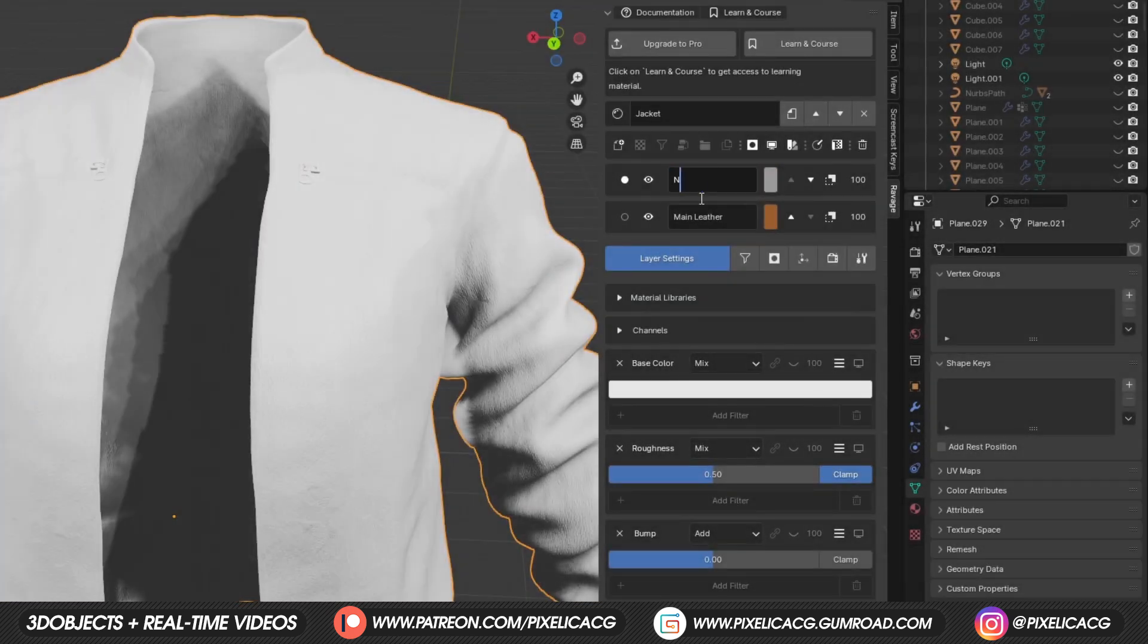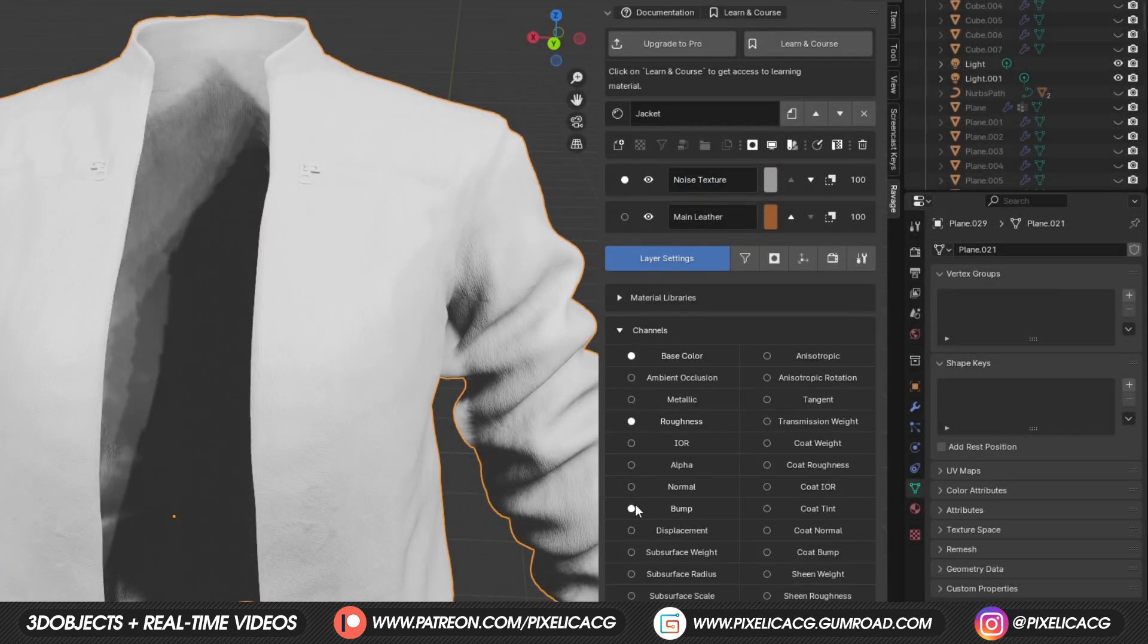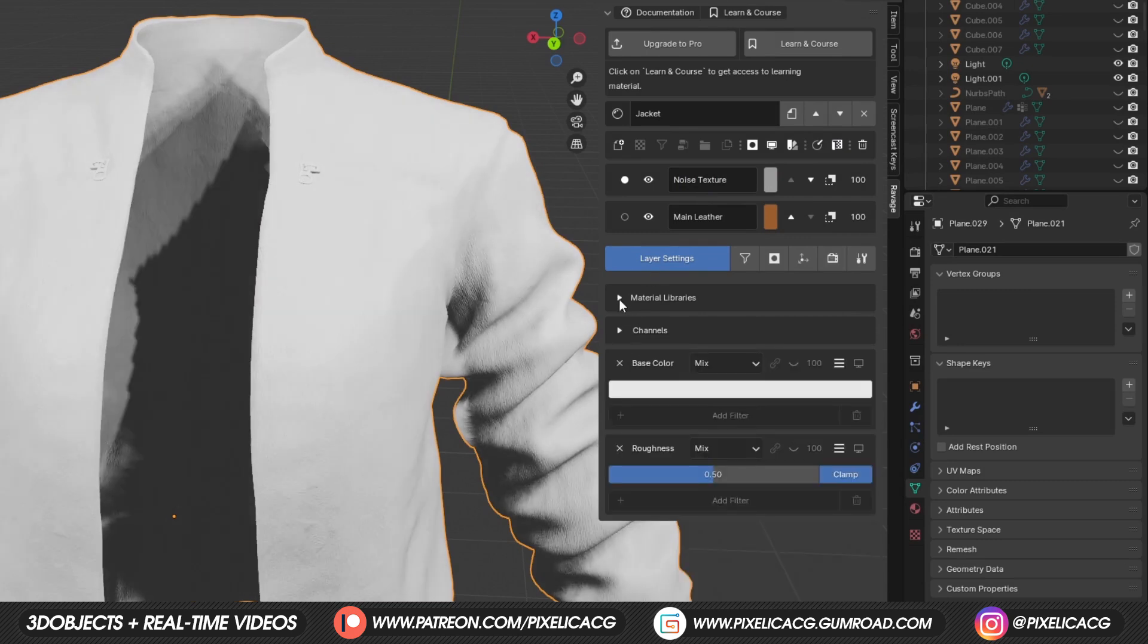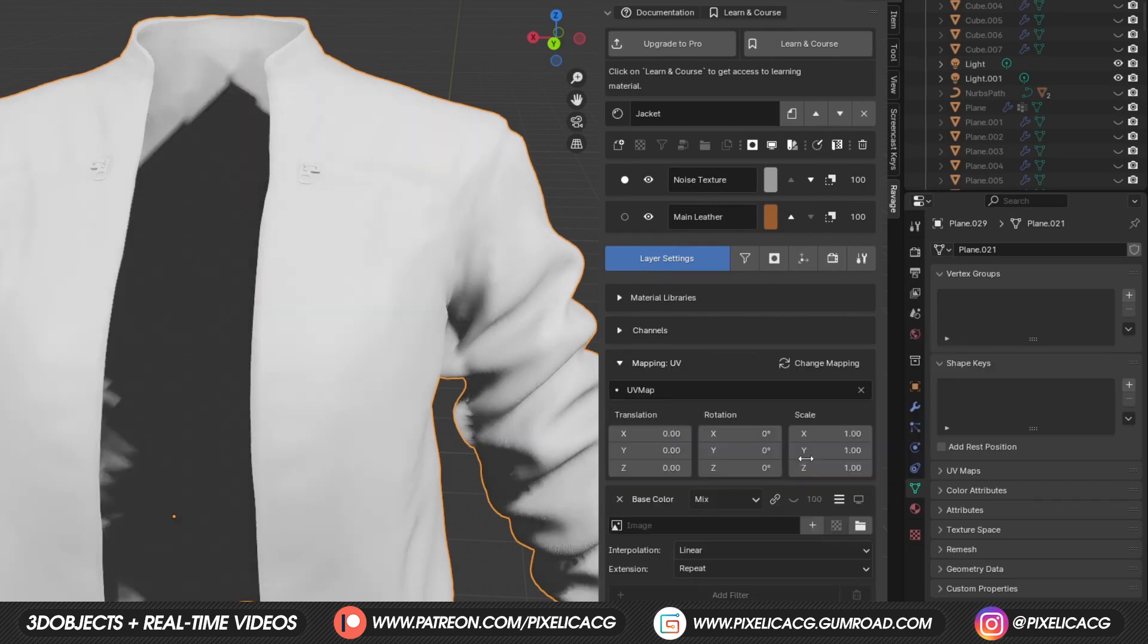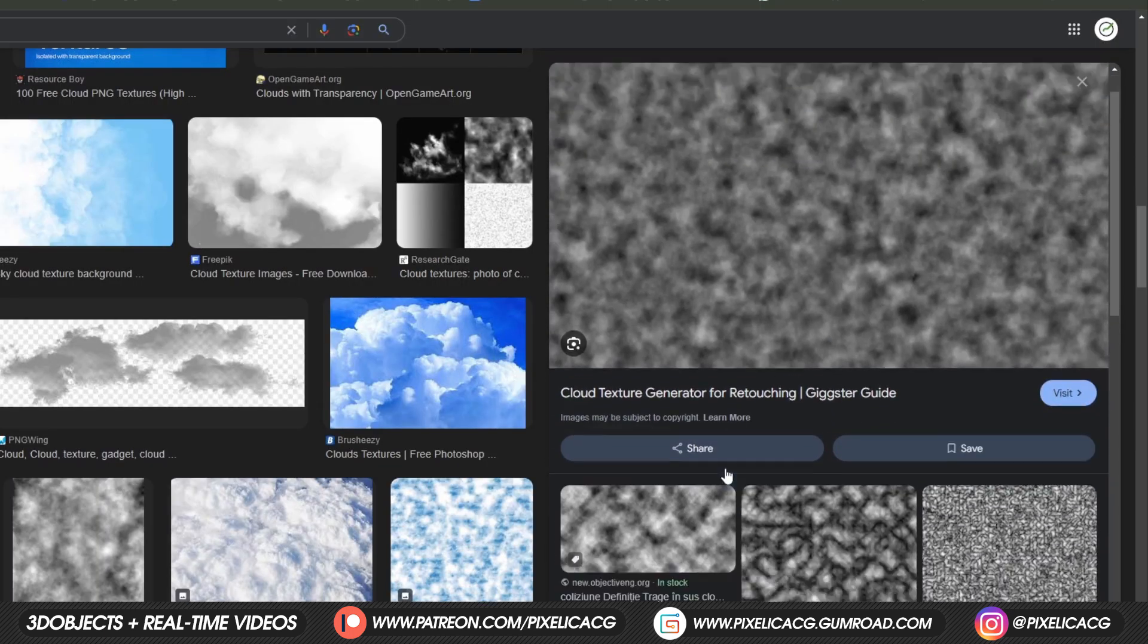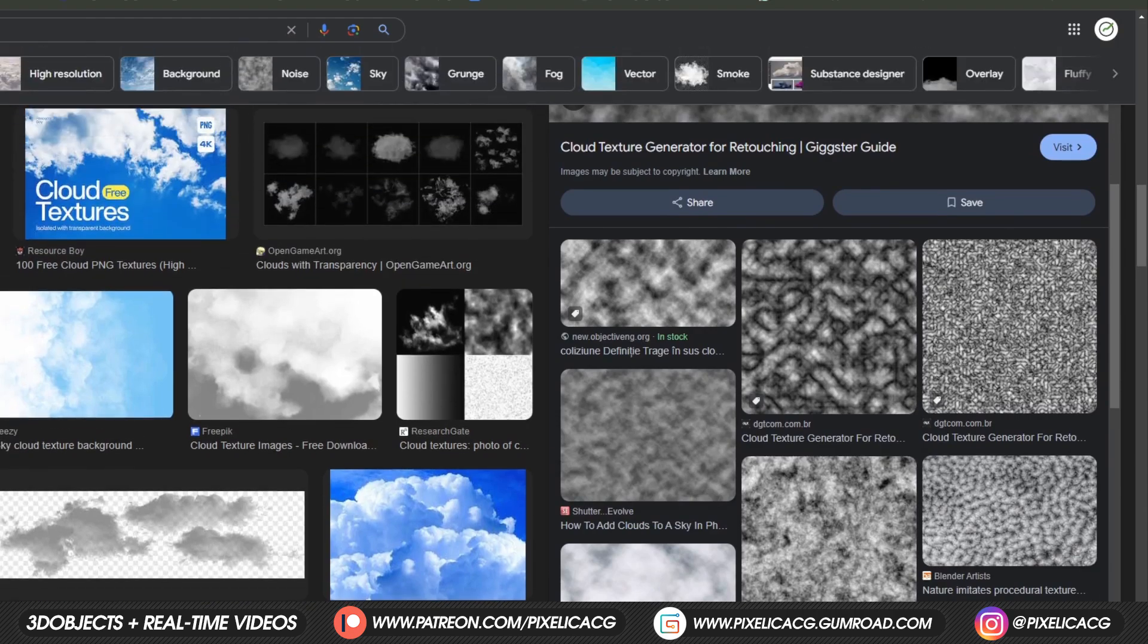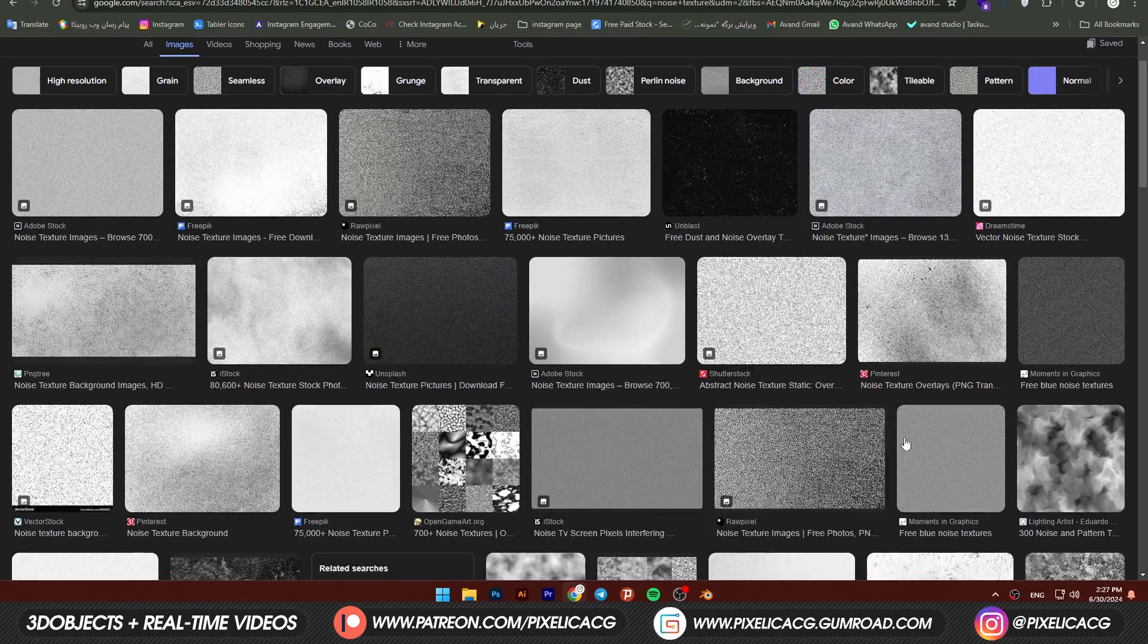Add a new layer and name it noise texture. In the channel section, we don't need most of these things, so turn them off. Scroll down and in the base color, click on this tree line icon and then image. We now have two options, we can go to google and find some cloudy images like these and save it. But if you can't find a good one or you don't want to do that, we can make it ourselves.